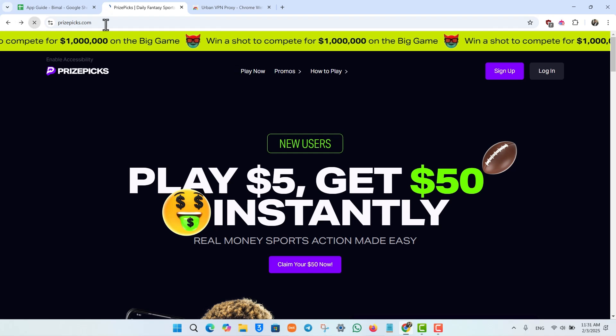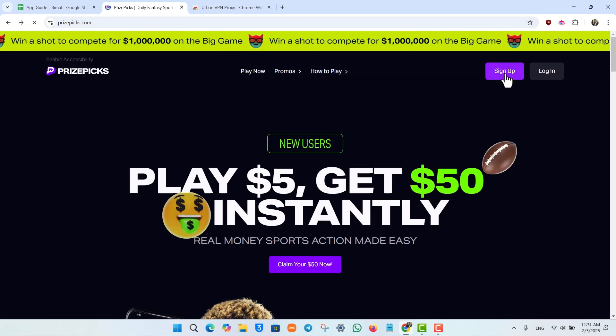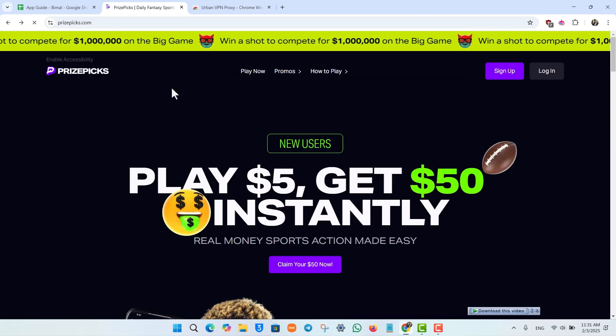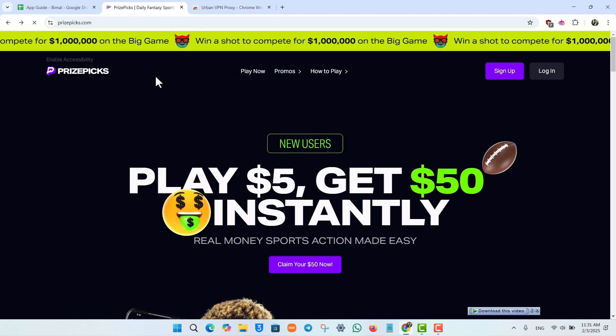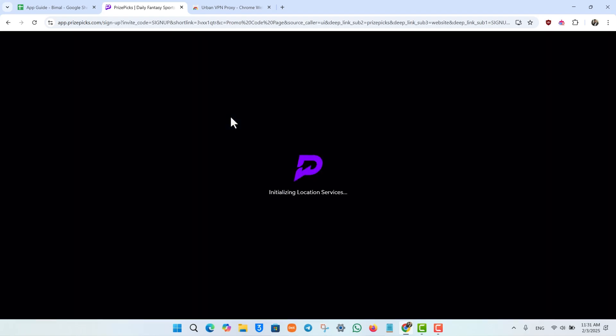When you refresh the PricePix website and go to login or sign up, you can see it will now give you access to their website. This is how you can use a VPN with PricePix.